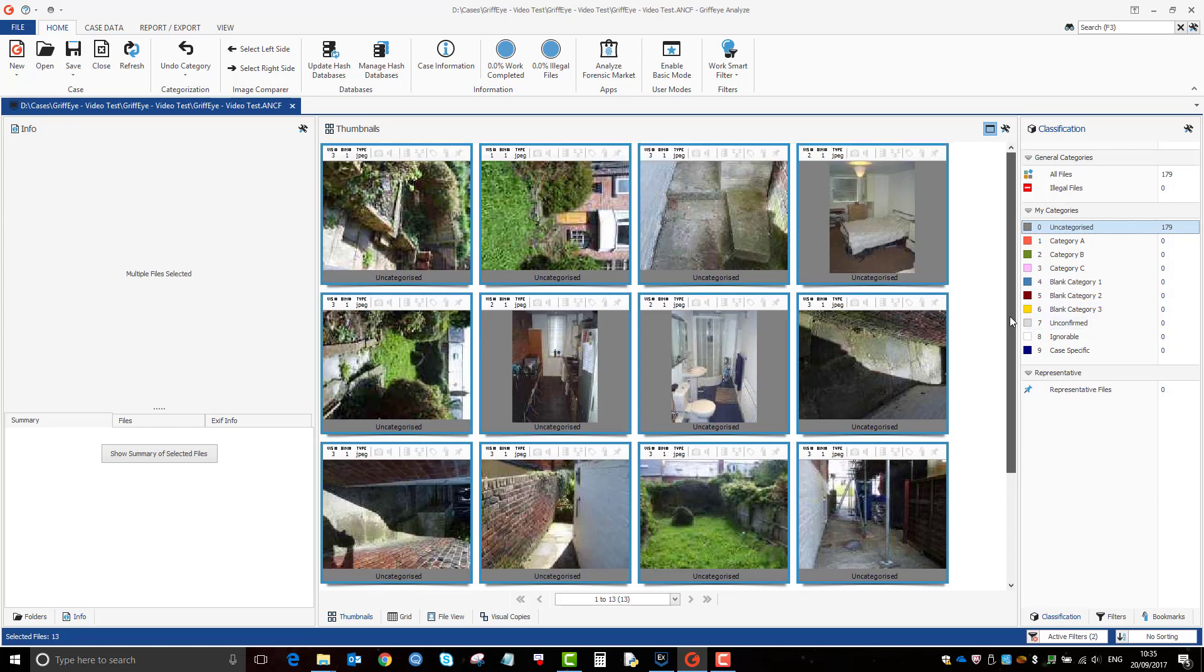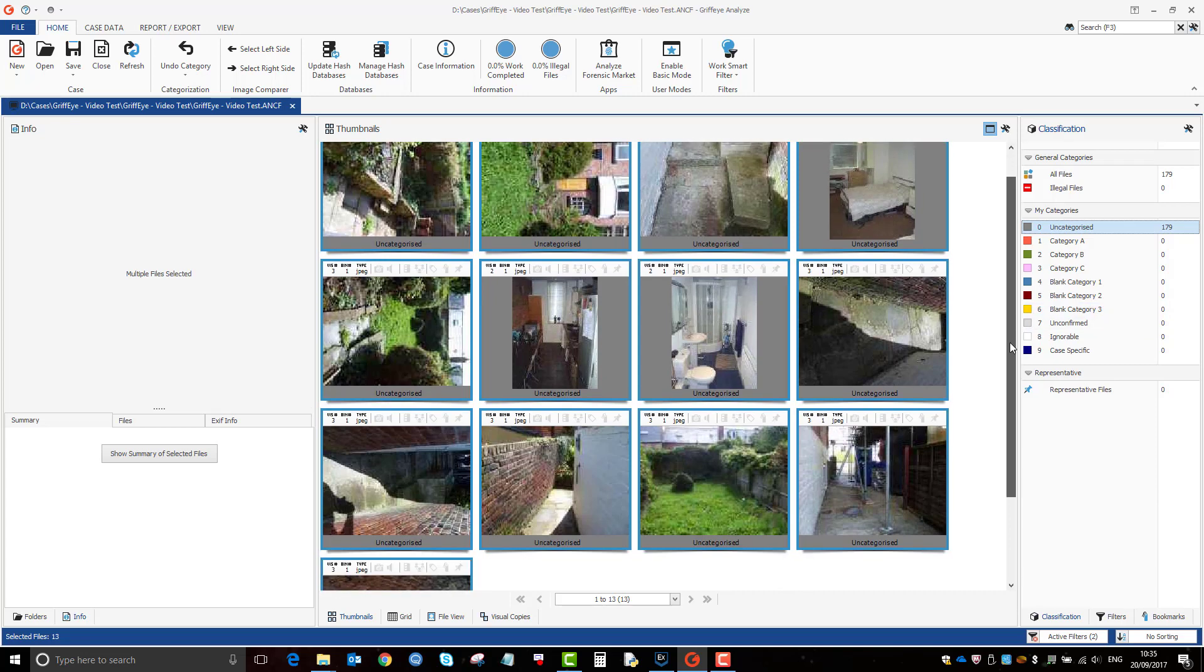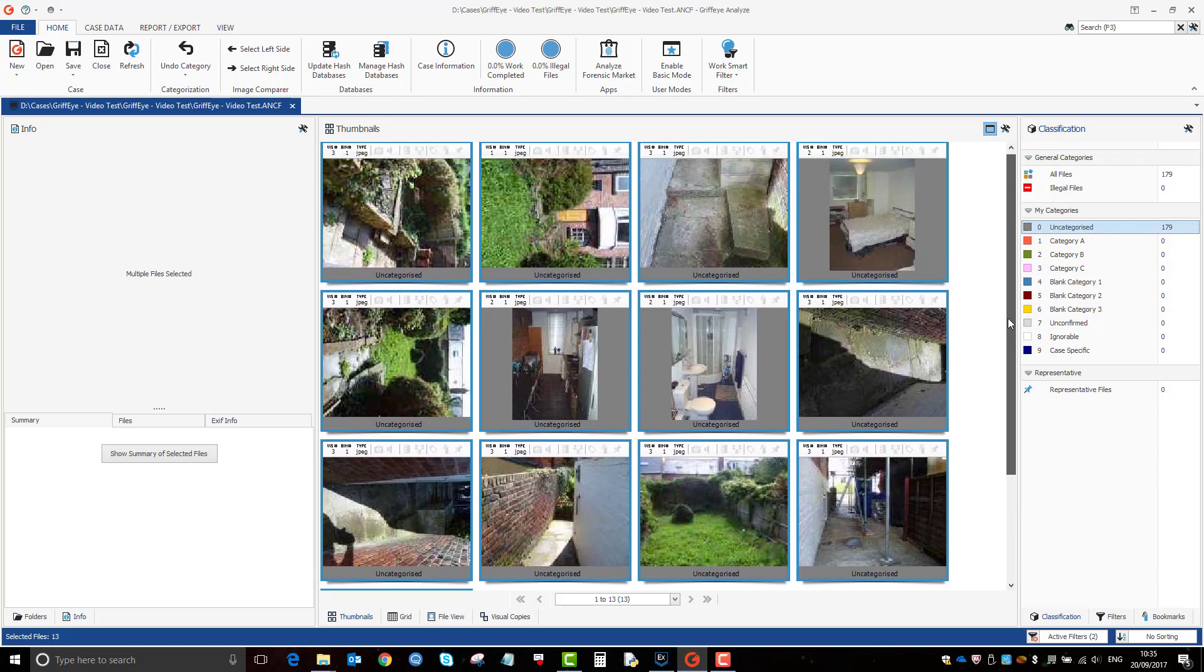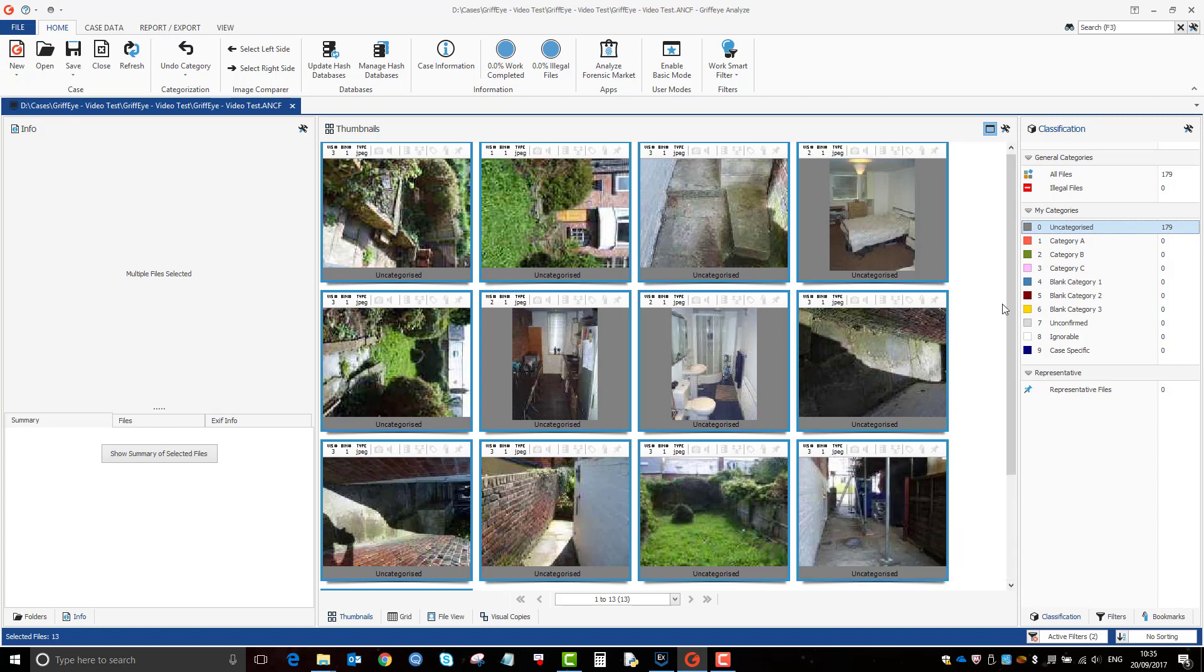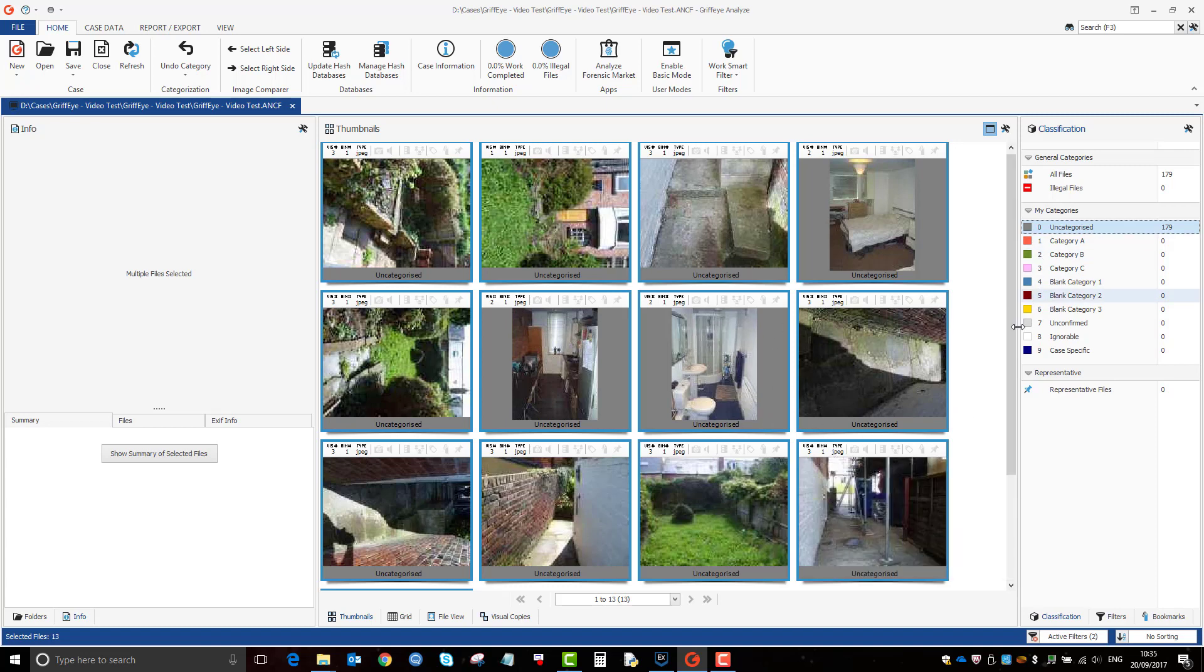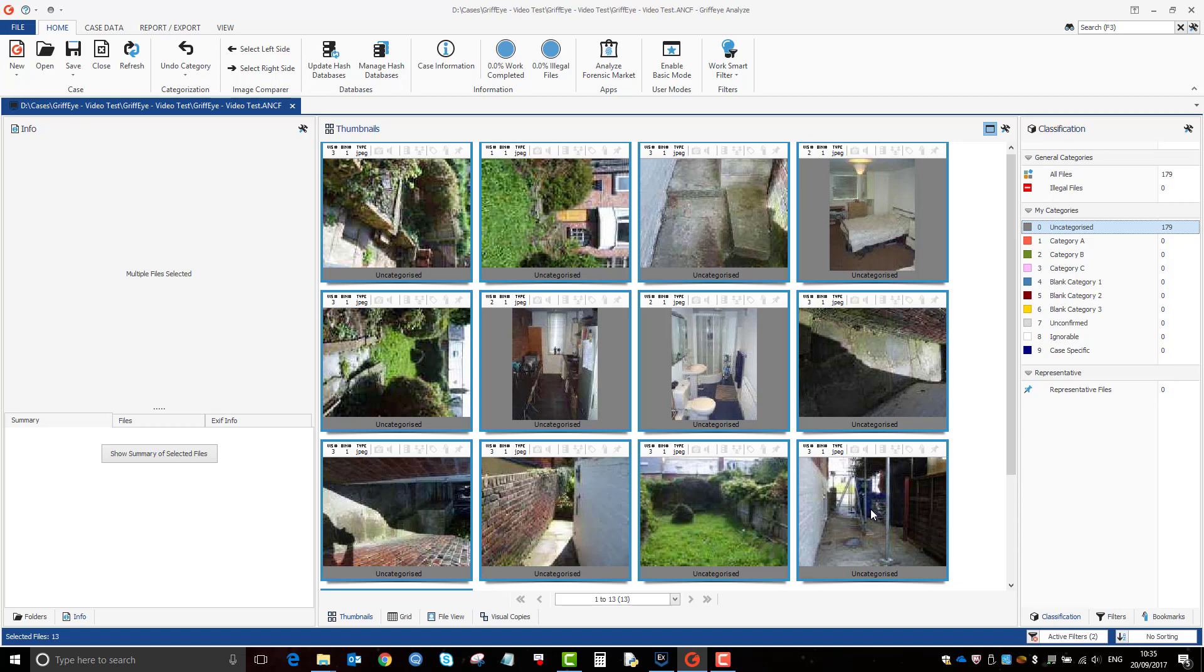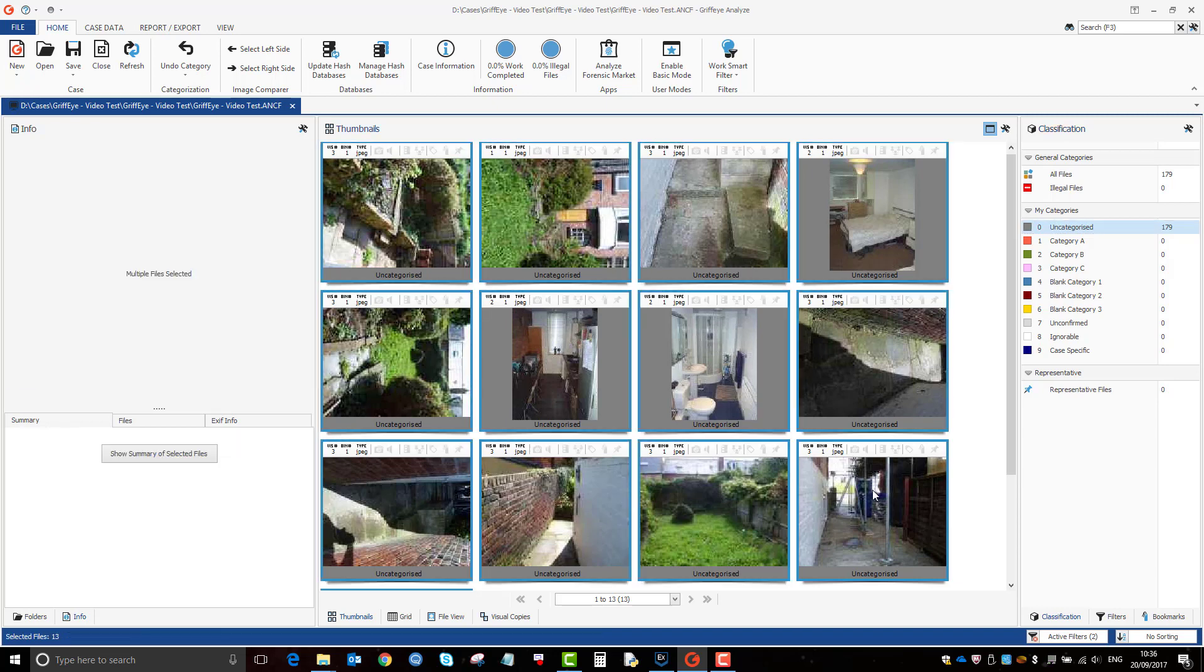So how you grade, one of the ways how you grade in Griffi is simply by selecting the images and videos that you can see and then pressing the relevant category number. So I've selected all these and I want all these to be ignorable. I can just press 8. And they will all go into the ignorable.